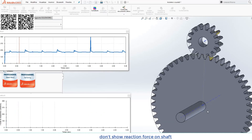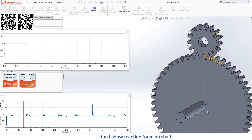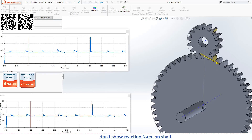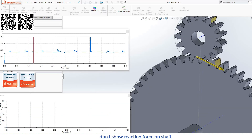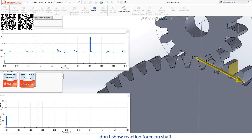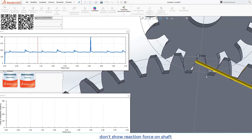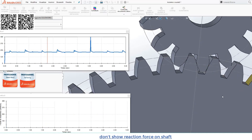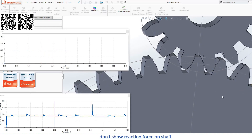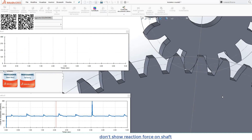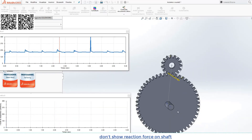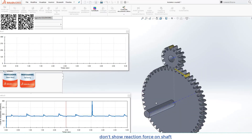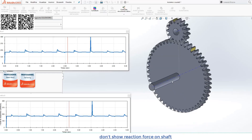We will be able to hold the light on the right side of the screen. We will be able to reach the light and look to the light on the right side.